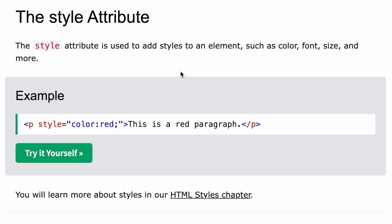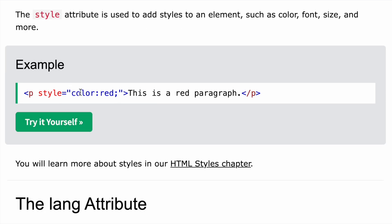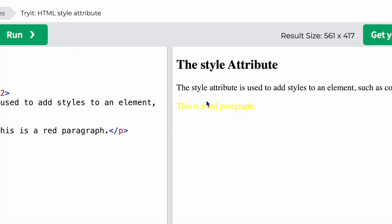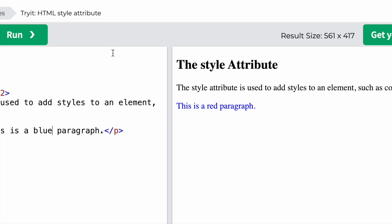Now comes the style attribute. The style attribute is used to add styles to an element such as color, font size, and more. For example, in a paragraph's start tag, you write style equal to 'color: red;' and the paragraph turns red. You can change to yellow, blue, or any color. So style is also an attribute used in the paragraph section.